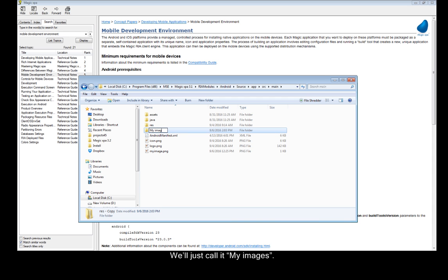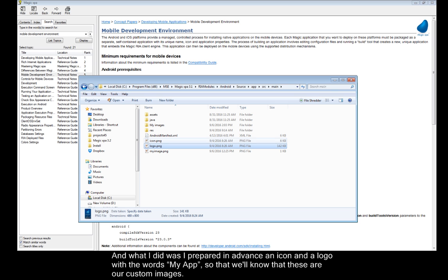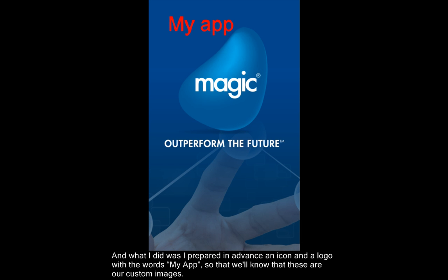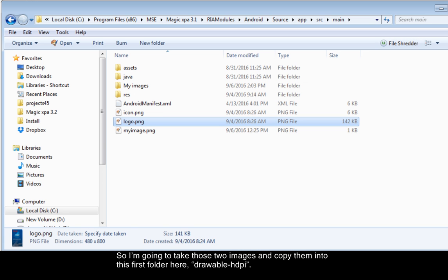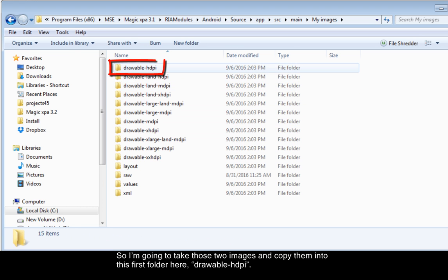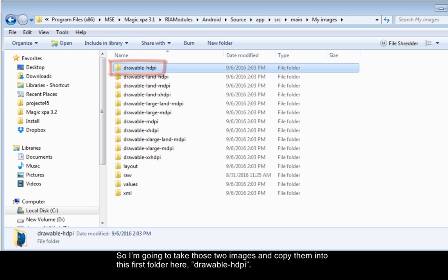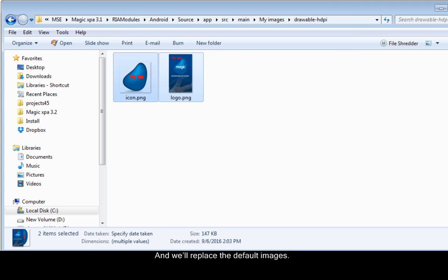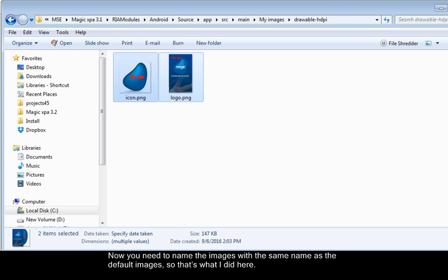We'll just call it My Images. And what I did was I prepared in advance an icon and a logo with the words My App, so that we'll know that these are our custom images. So I'm going to take those two images and copy them into this first folder here, DrawableHDPI, and we'll replace the default images. Now you need to name the images with the same name as the default images, so that's what I did here.